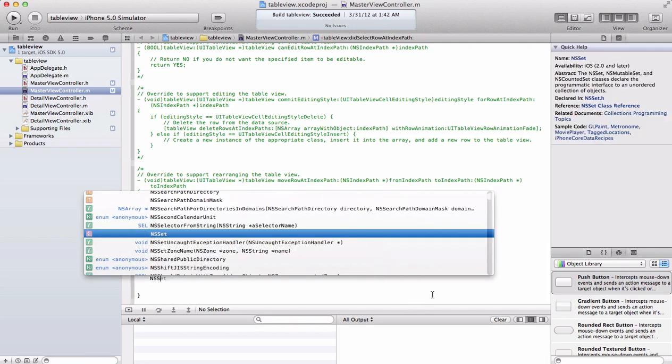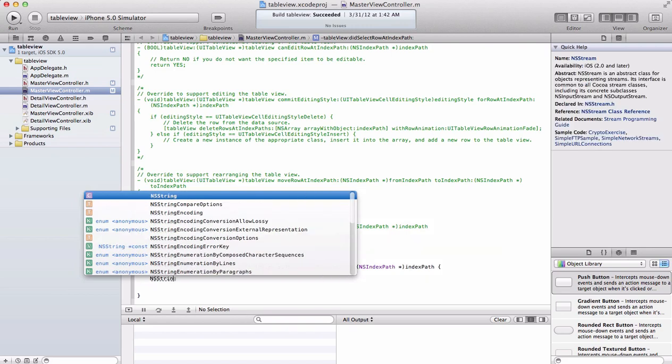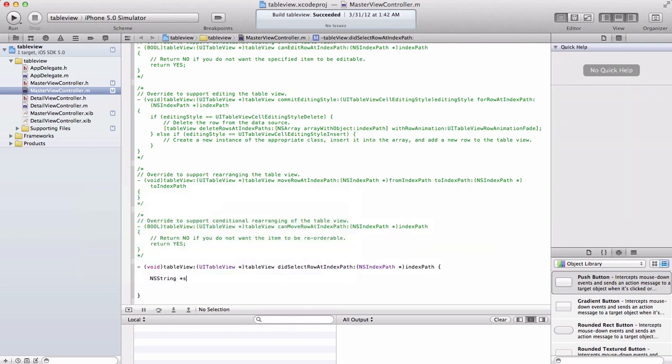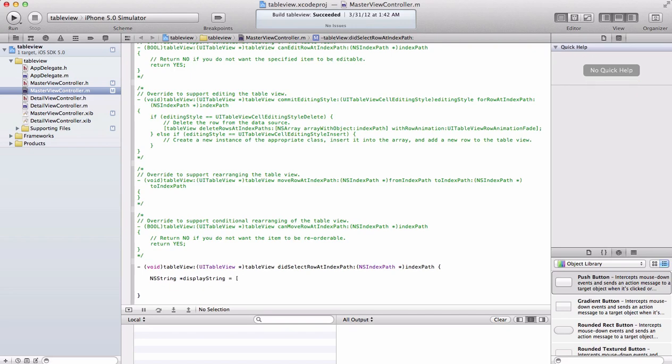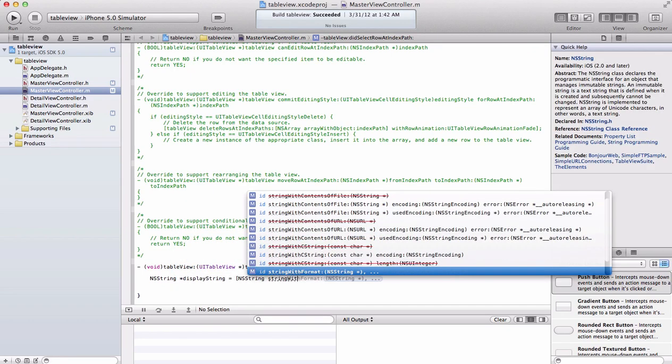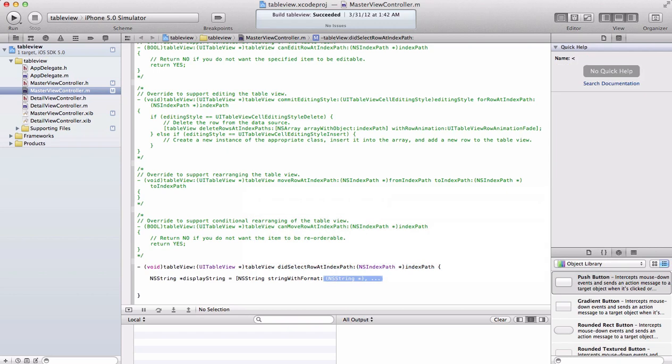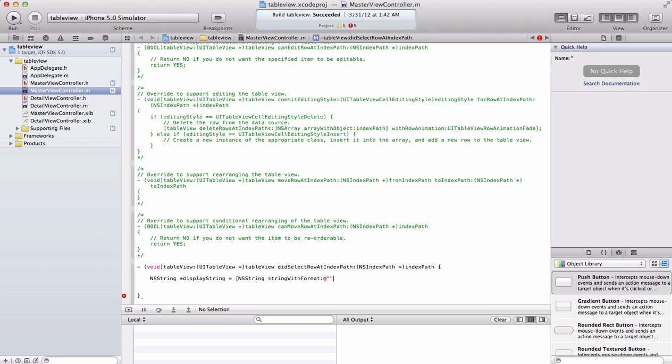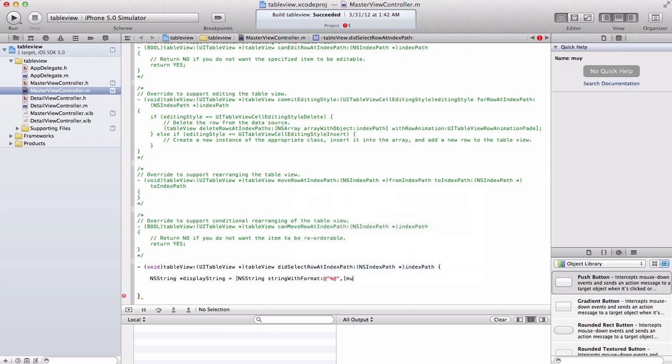We can do NSString, call it display string, equals string with format. Inside there we can do pressed percent at, and that percent at means we want to display text there but it doesn't know what text yet. So we're going to have to do comma, bracket, and then my array.